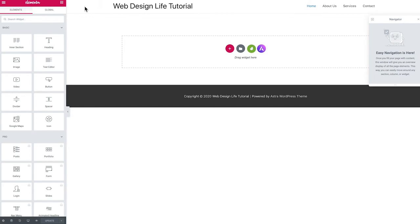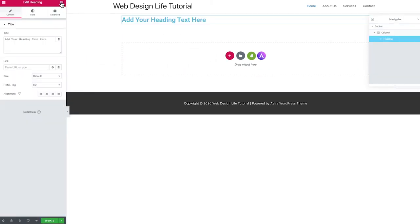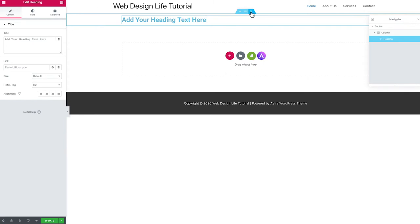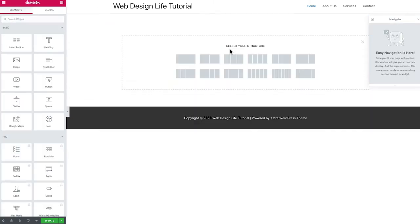Hit the big red button that says 'Edit with Elementor.' Here we go — this is Elementor, the page builder we're using. It's an awesome drag and drop editor. On the left side we have a ton of elements, otherwise known as widgets. You can literally click and drag a widget over into the canvas, click inside it, edit the text, and there are loads of options.